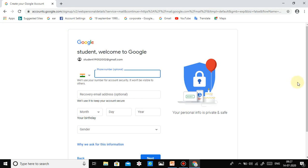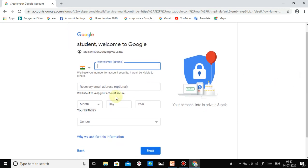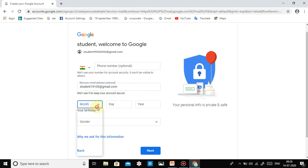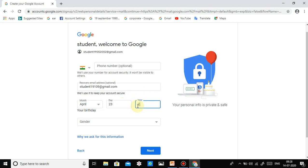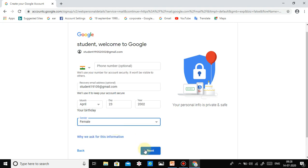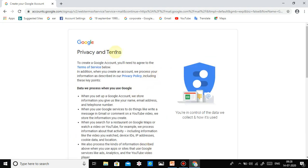On the next page, we see the phone number field — this is optional, you can leave it. You have to enter a recovery email address, meaning another person's email already created. I am entering 'student190109@gmail.com.' For date of birth, enter your month, date, and year — I am entering 2002. For gender, select your gender; I am selecting female.